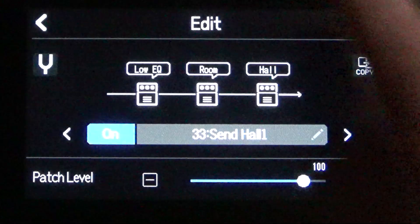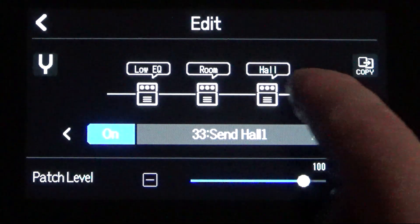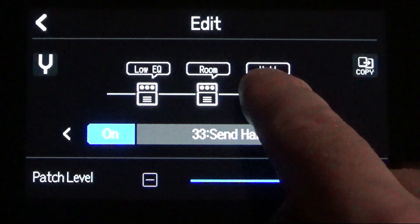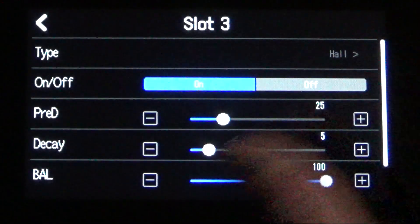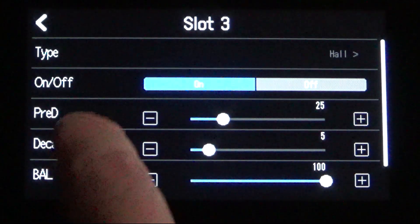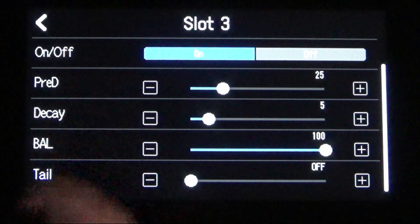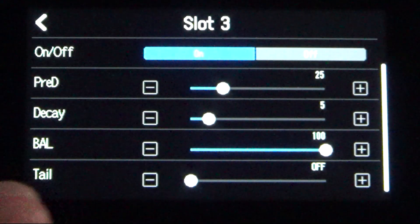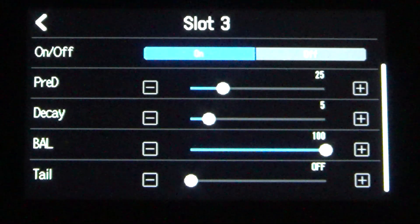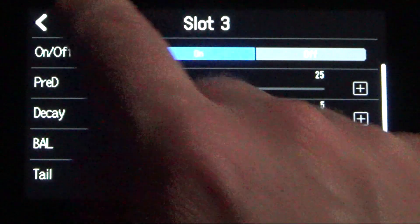If you go back, we can then click for slot number three. That's a hall reverb effect. And same kind of thing. We've got a pre-delay, a decay, a balance, and a tail.